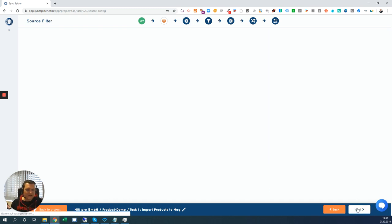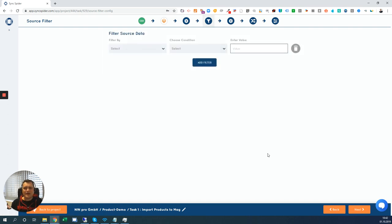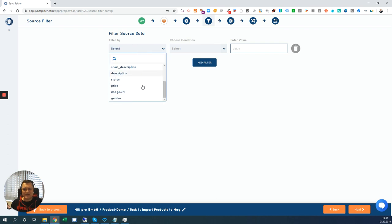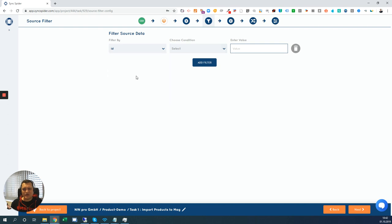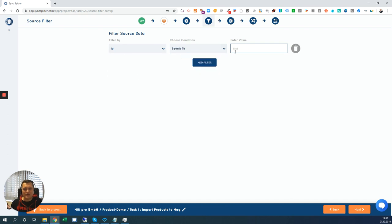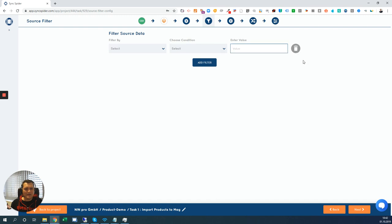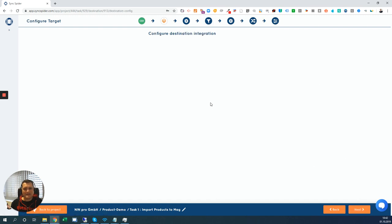Now, just let me go to the next step, which is the filter. It's also always available and you can filter from the source. In this case, the CSV file, all the values that you have here can be filtered. And let's say you want to have the ID which should be equals to a specific value. Then you can just import that specific value. Now, let me delete that and go to the next step, which is the destination configuration.